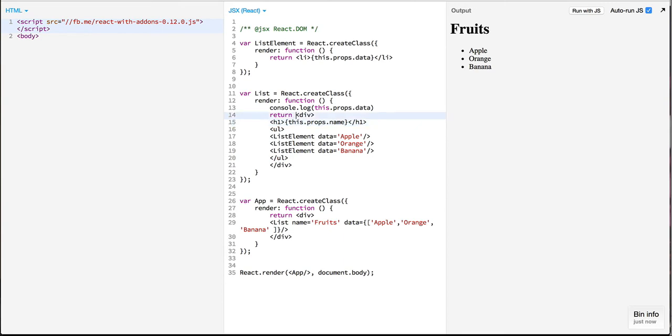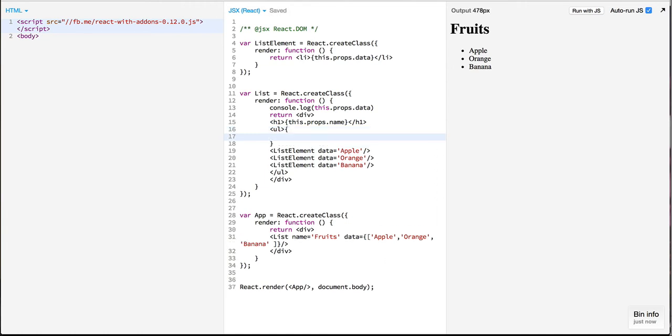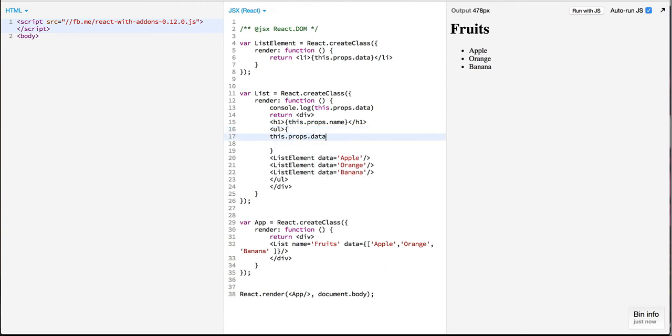So the next thing that we would like to do is loop over this data and then dynamically create these list elements.